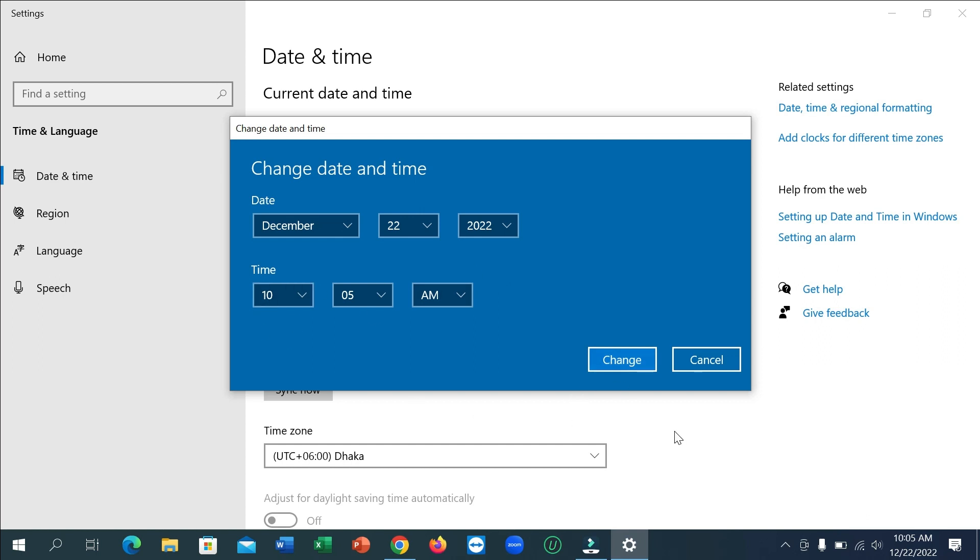And after that, your problem is totally solved and you successfully changed your date and time very easily. So I hope you can understand and hope this video can help you. Don't forget to like and subscribe to my channel.